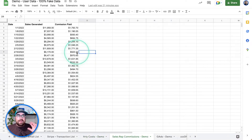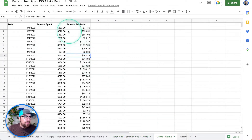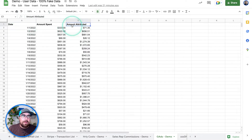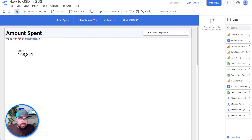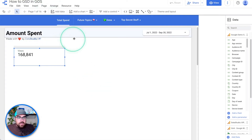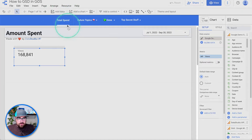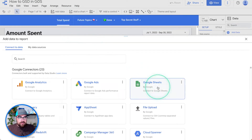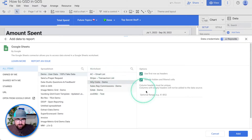We then have sales rep commissions — maybe you're paying some sales reps here and there. And we've got some Google Ads demo data with date, amount spent, amount attributed — you could have this broken down by campaign, it does not matter. So we're going to talk about how to do this. First thing we're going to do is bring in each of our individual data sources. We're going to go over to add data, bring it up, select our Google Sheet, select our user data, and select our hourly cost.